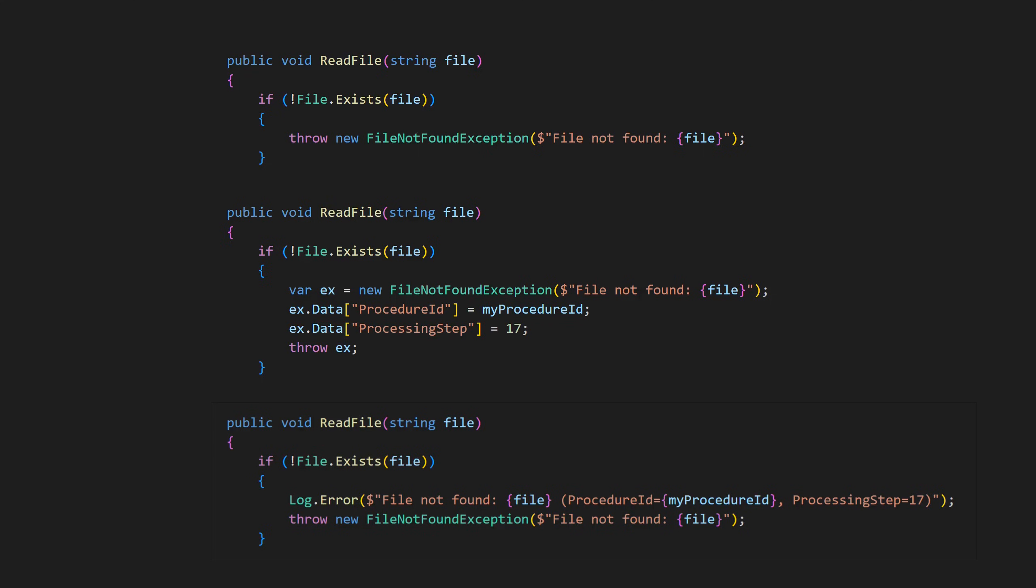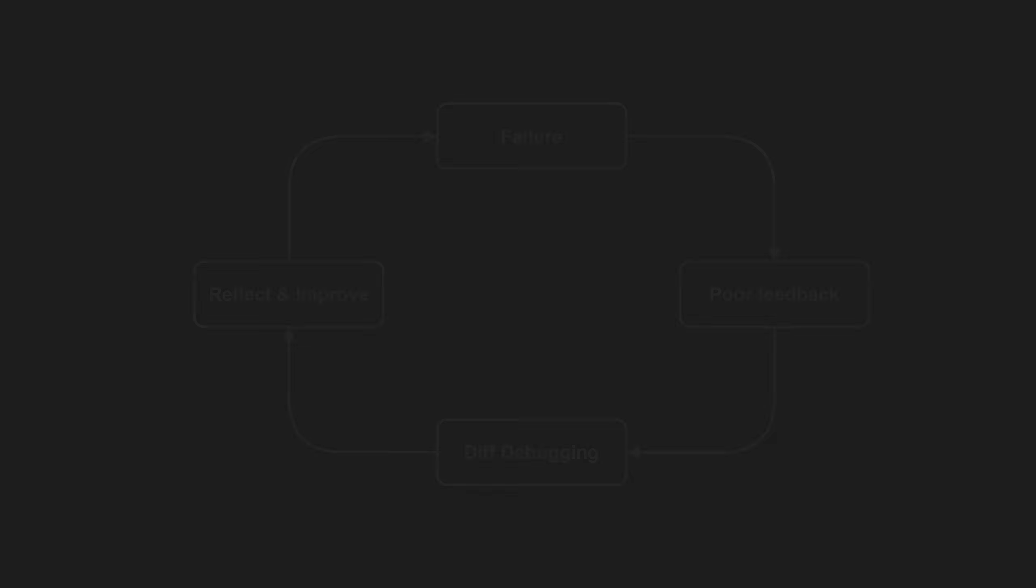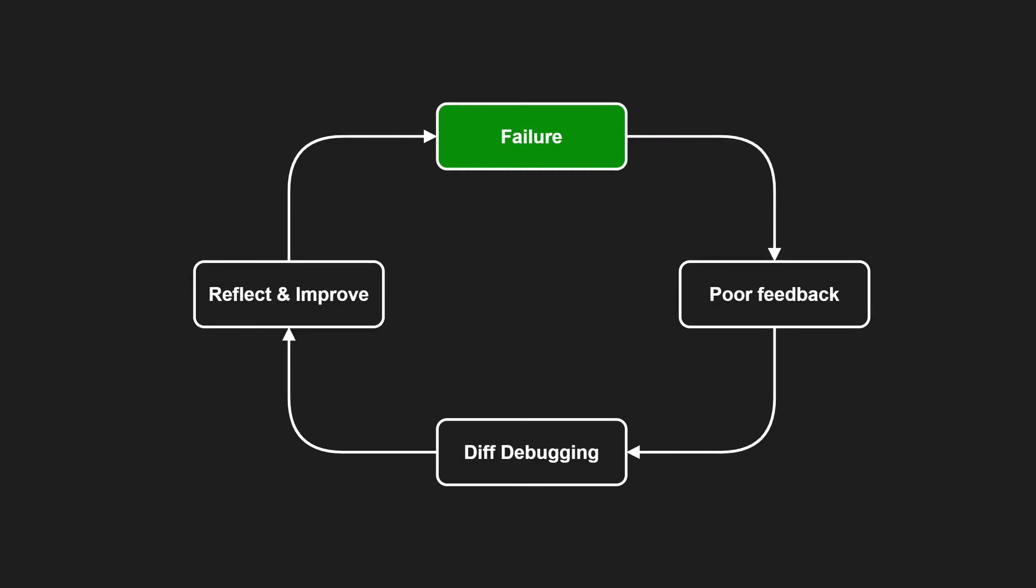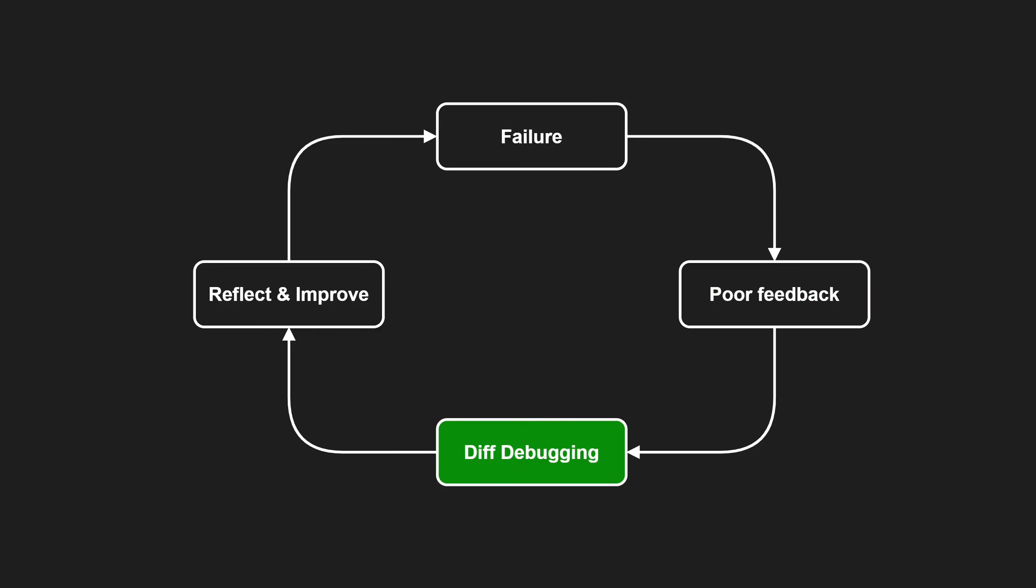You cannot predict everything that could go wrong upfront, so what matters most in the long run is this discipline: whenever the system's current feedback is not sufficient and you need to fall back to diff debugging to understand the root cause, ask yourself: